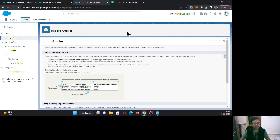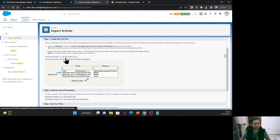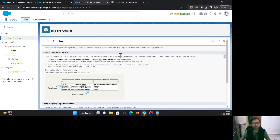Let's begin with step one. Step one is to create the CSV file. Here you can see it provides you some sample formats which you can download and edit as per your need, or you can start from scratch as well.